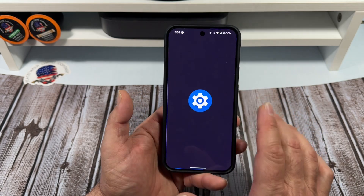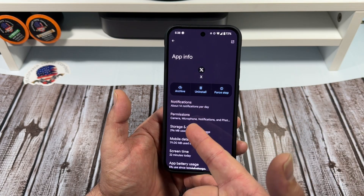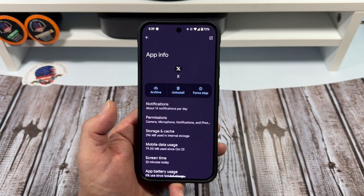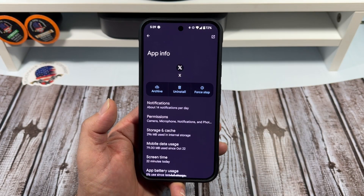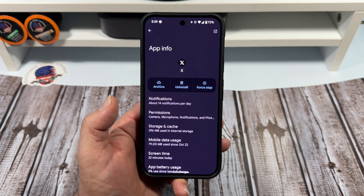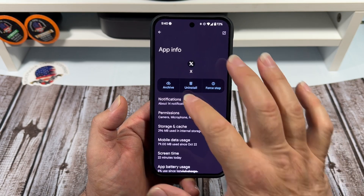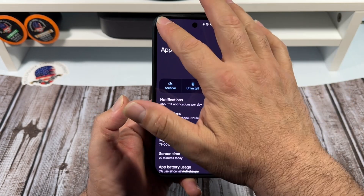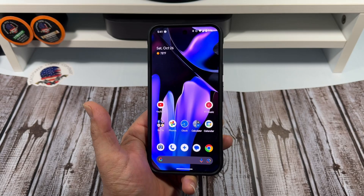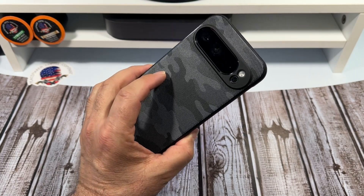The whole point of this video: if you don't want notifications, for example on X — which shows about 14 notifications a day — simply tap on Notifications and turn them off.